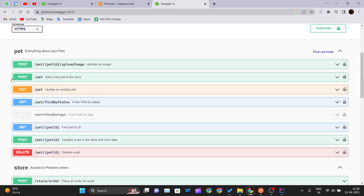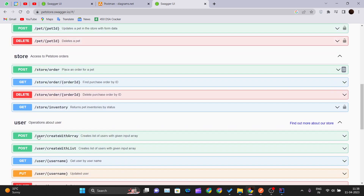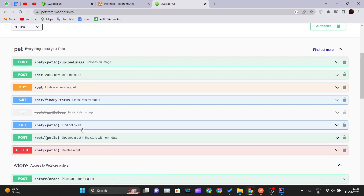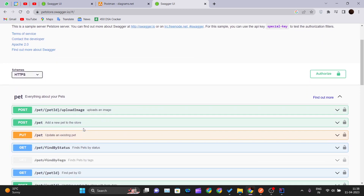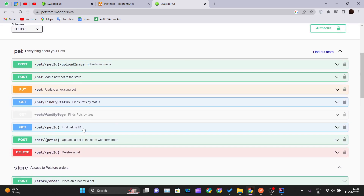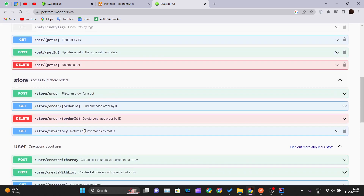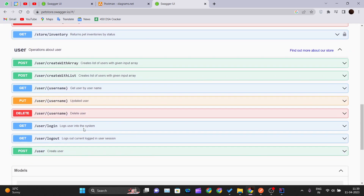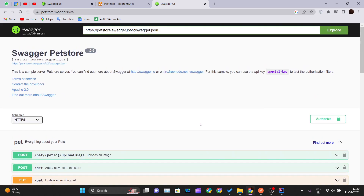There are PUT, POST, GET, and DELETE methods that this API gives us. Various sections are also available, like the pet section, store section, and user section. We will see how we can use these API methods and call them within just a few clicks.